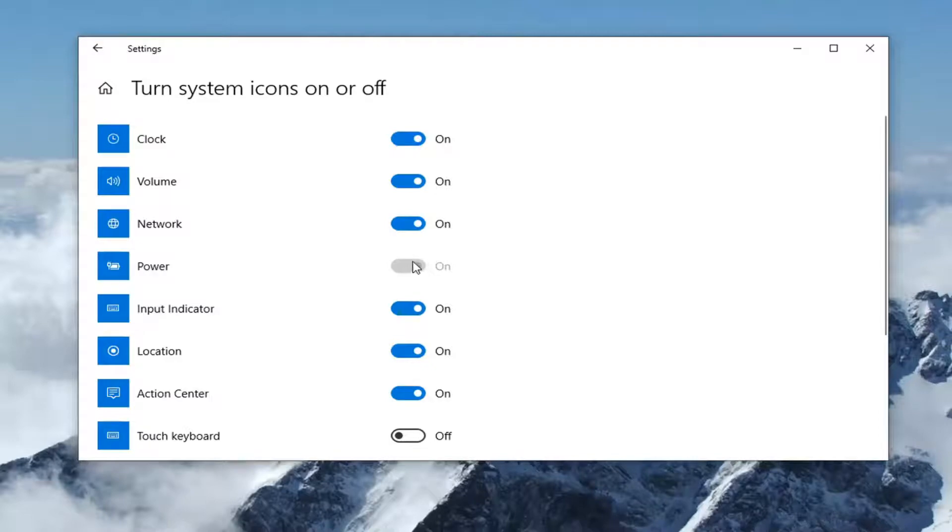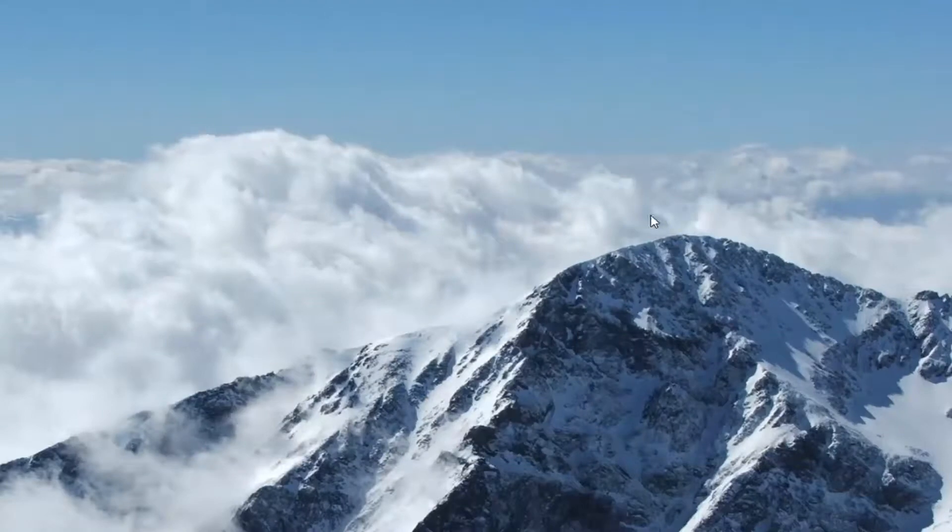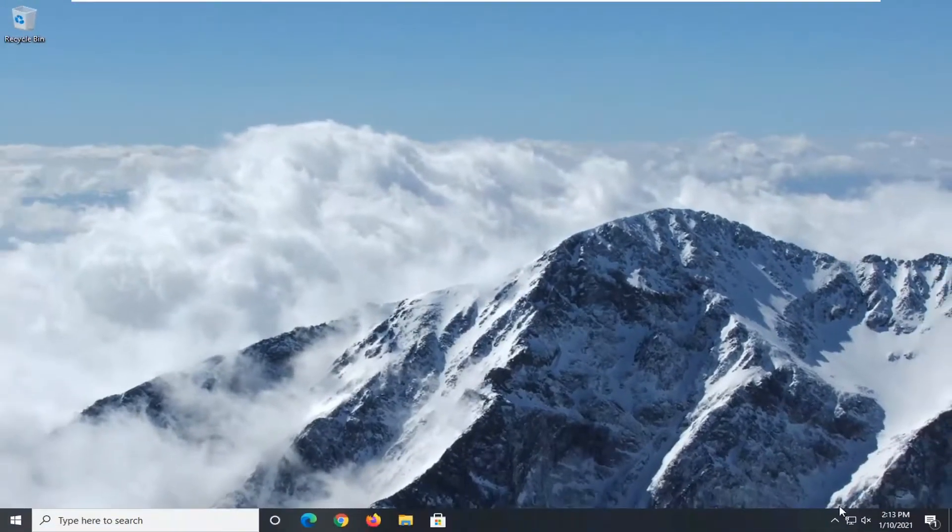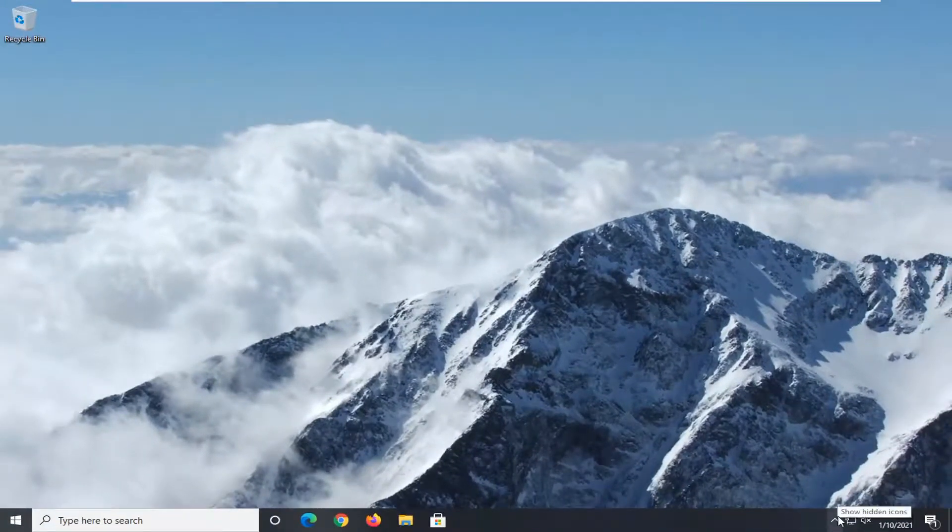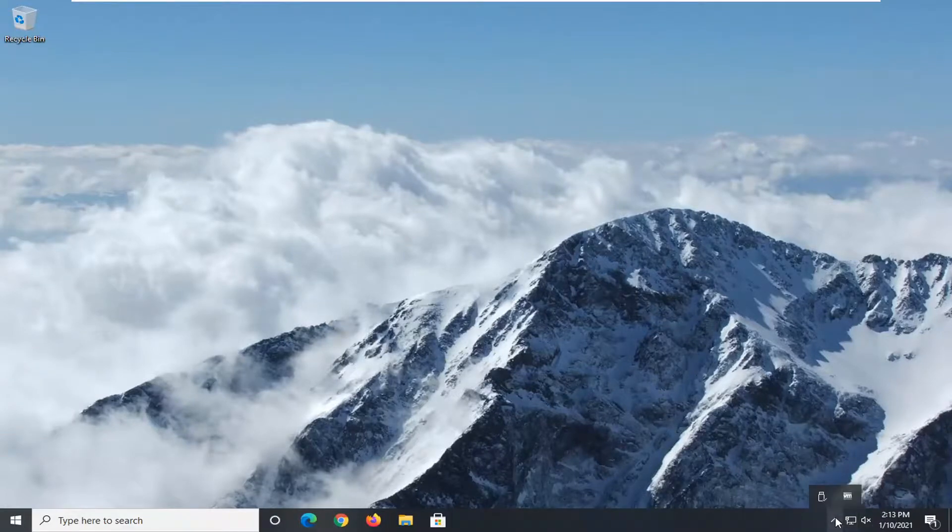Now when you see power, make sure it's toggled to the on position. Then once you're done with that, just close out of here and it should resume its rightful place on your taskbar. And if it's an icon in your hidden icon area, you can always click this little up arrow. You can always drag it over to your system tray.